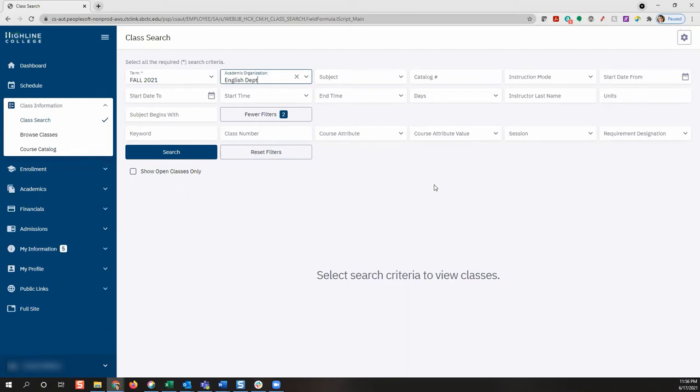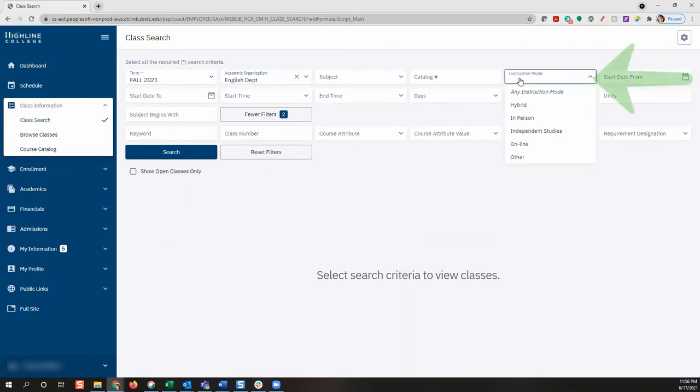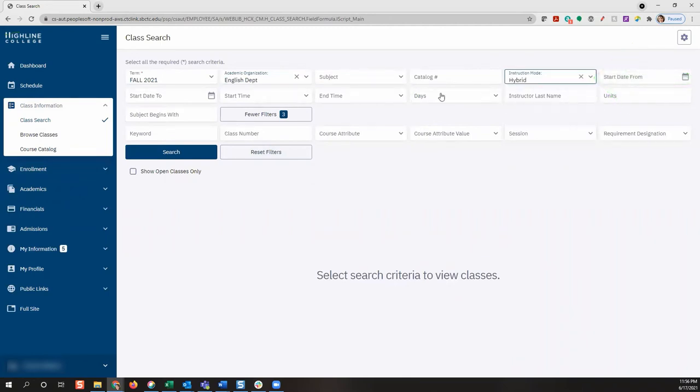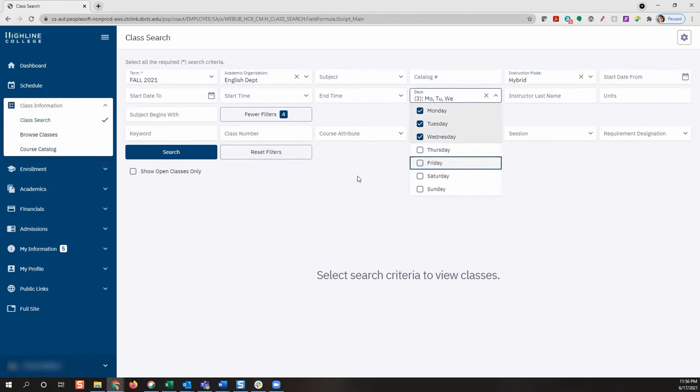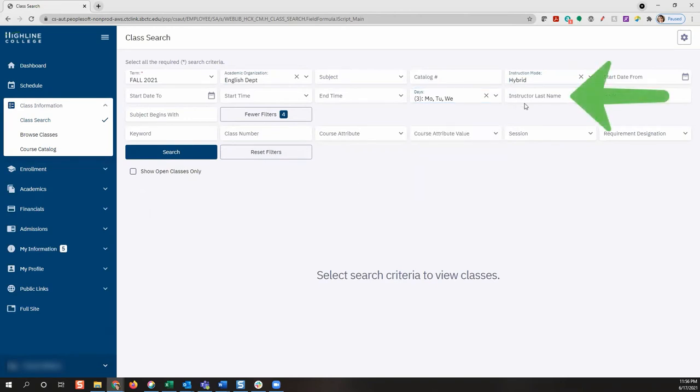You can also use other filters like instruction mode, days and times, instructor name, units, and several others. When you are ready to search for your classes, go ahead and click the search button.